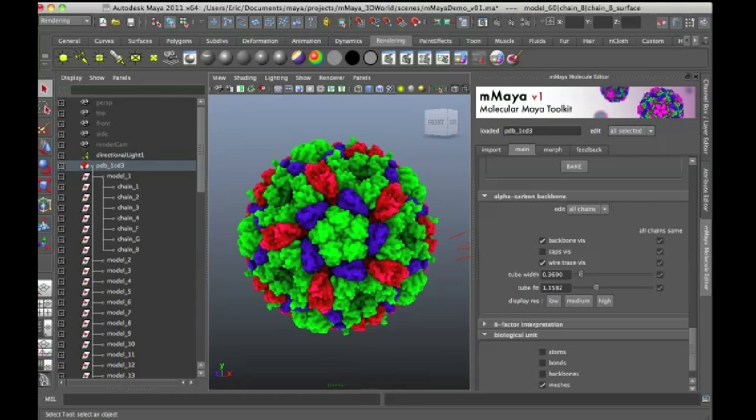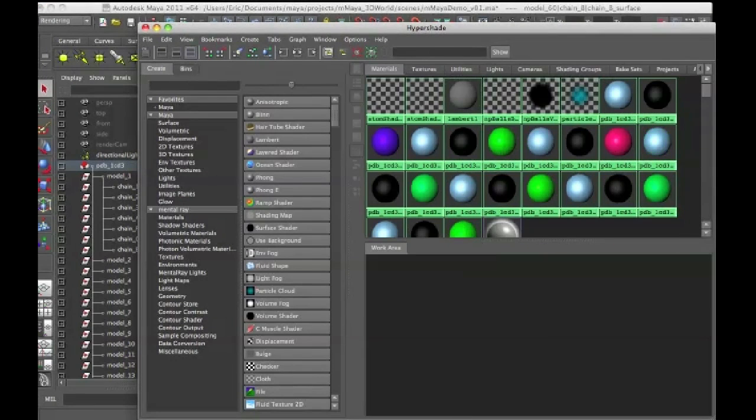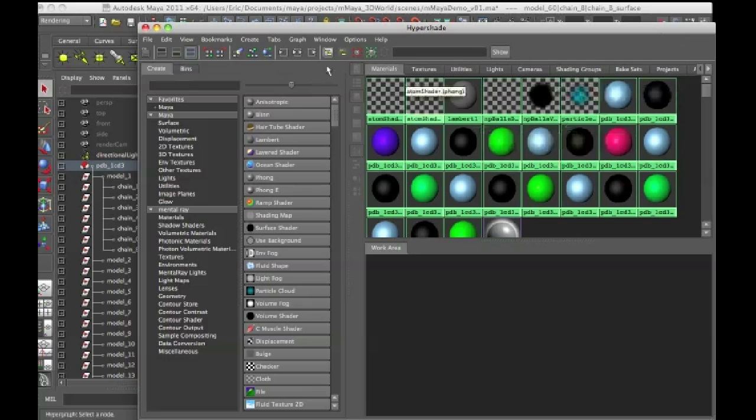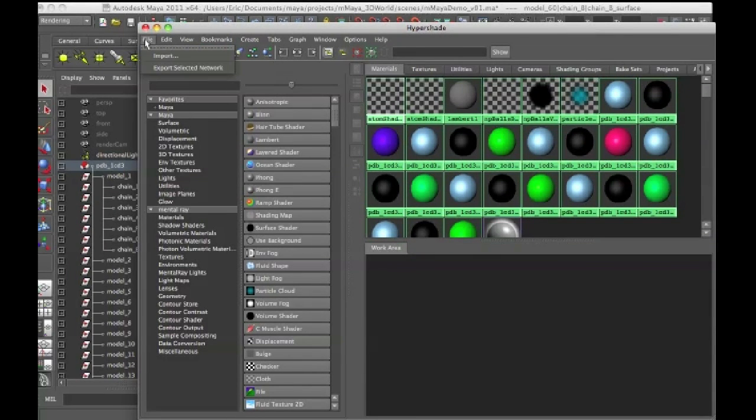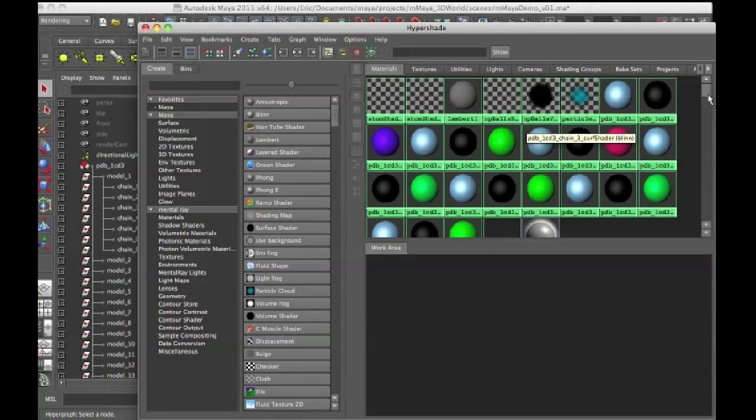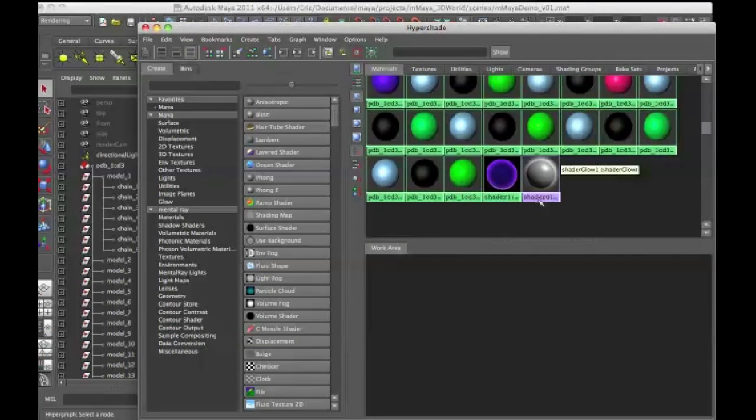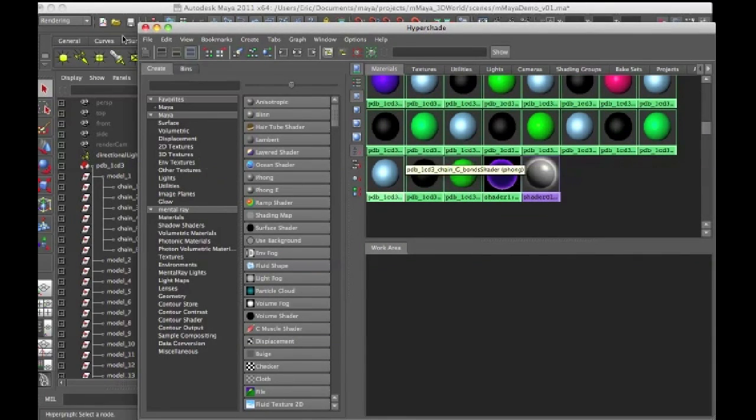So I'm going to go into the Hypershade. I actually have a couple shaders already set up and I'm going to import these into the Hypershade. These are also available on the DVD that comes with the magazine. So in the Hypershade I'm going to go File, Import and these shaders are in the Project File under Render Data Shaders. So I'm going to import Shader 1 and it's an MIA shader, it's just nice and blue.